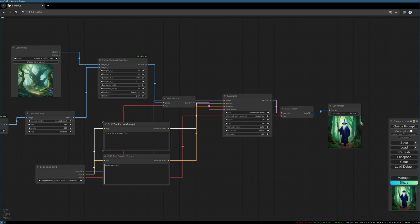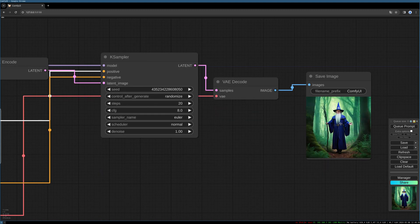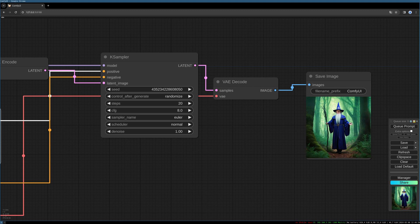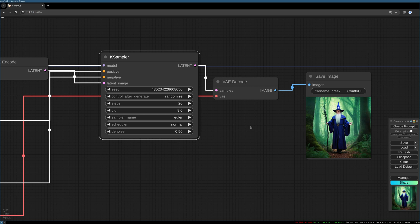So that should be it. Let's give it a try. So now we see a wizard in the forest but it has nothing to do with our images. So it is important to decrease the denoise settings. I like to do it like, let's try 0.5. This keeps your image alive.